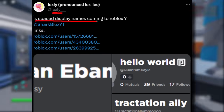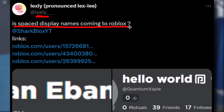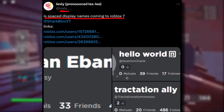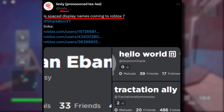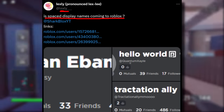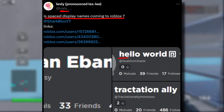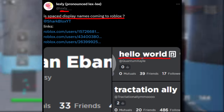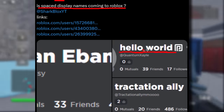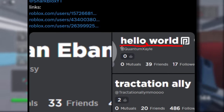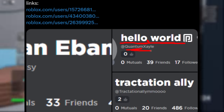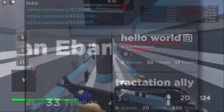Lexi asked: is spaced display names coming to Roblox? They linked my Twitter and posted a few screenshots. We can clearly see in these Roblox accounts, if you look at the display name — using 'Hello World' as an example — it has a space in the middle, which is pretty awesome. This only works in the display name, not the username, so just keep that in mind.